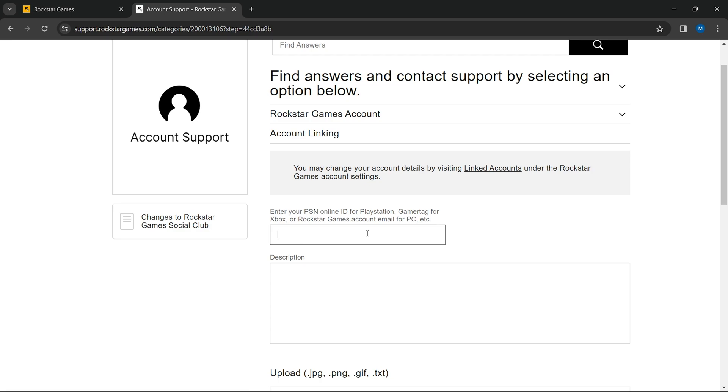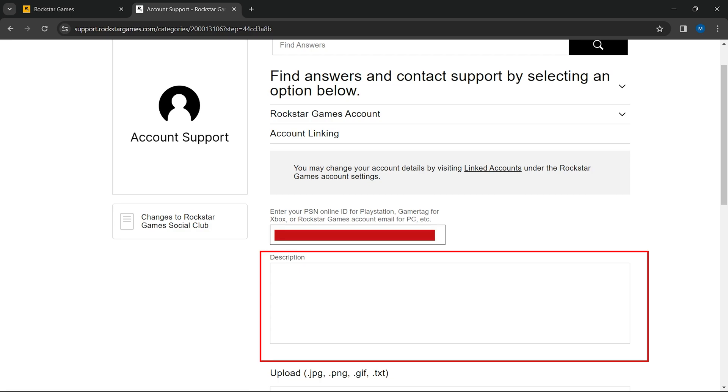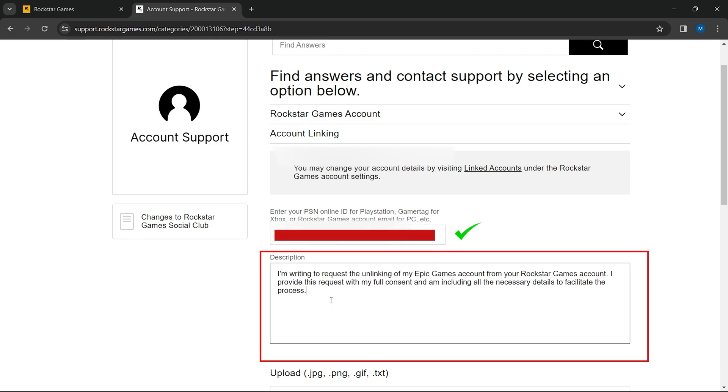Enter the email address associated with the social club account you are unlinking. In the description box, write a short message explaining your request. Be clear that your goal is to unlink your Epic Games account from your Rockstar account.